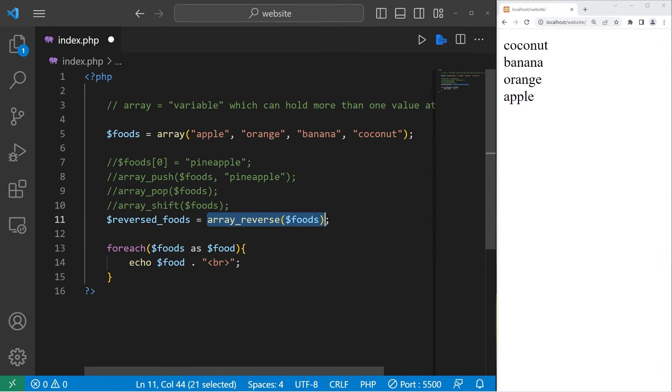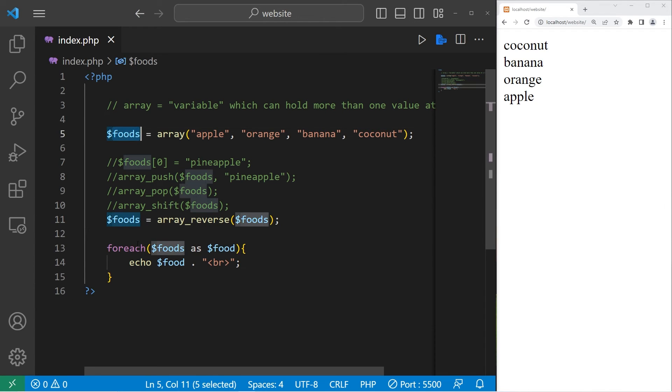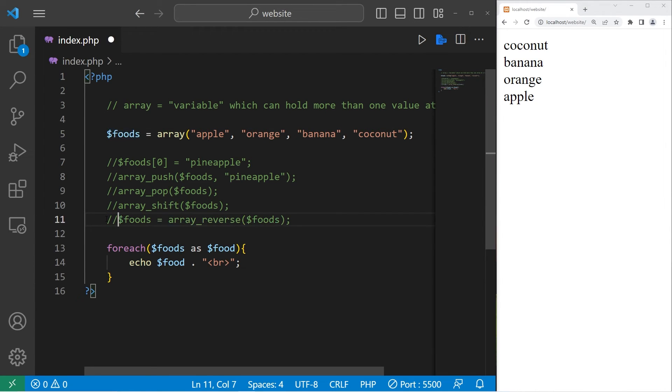Otherwise, the array that's returned, we can reassign it to the same array, which is what I'll do. That does the same thing, if you would rather reuse the same array. That is how to reverse an array.